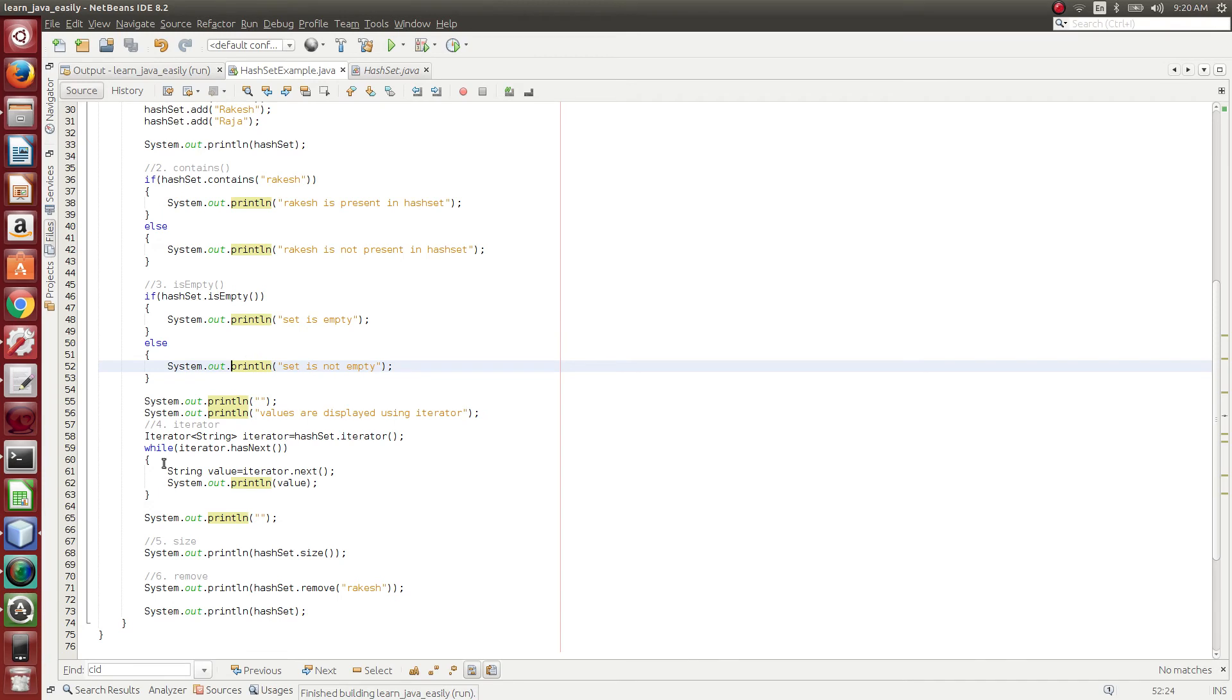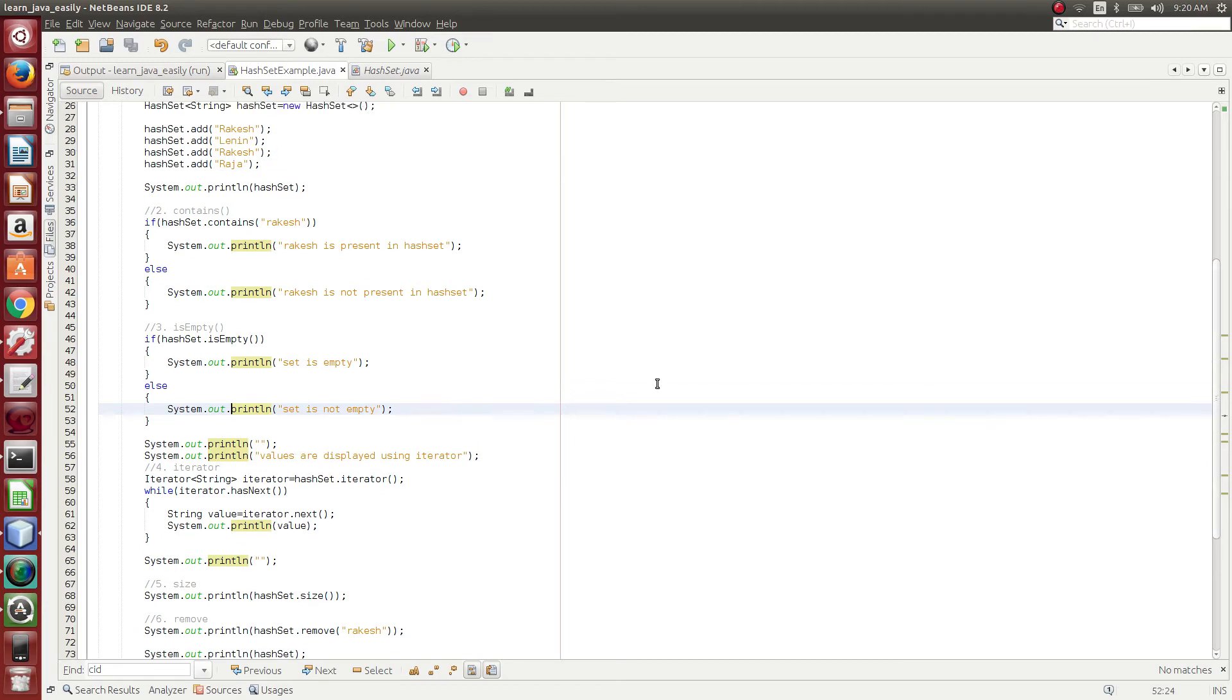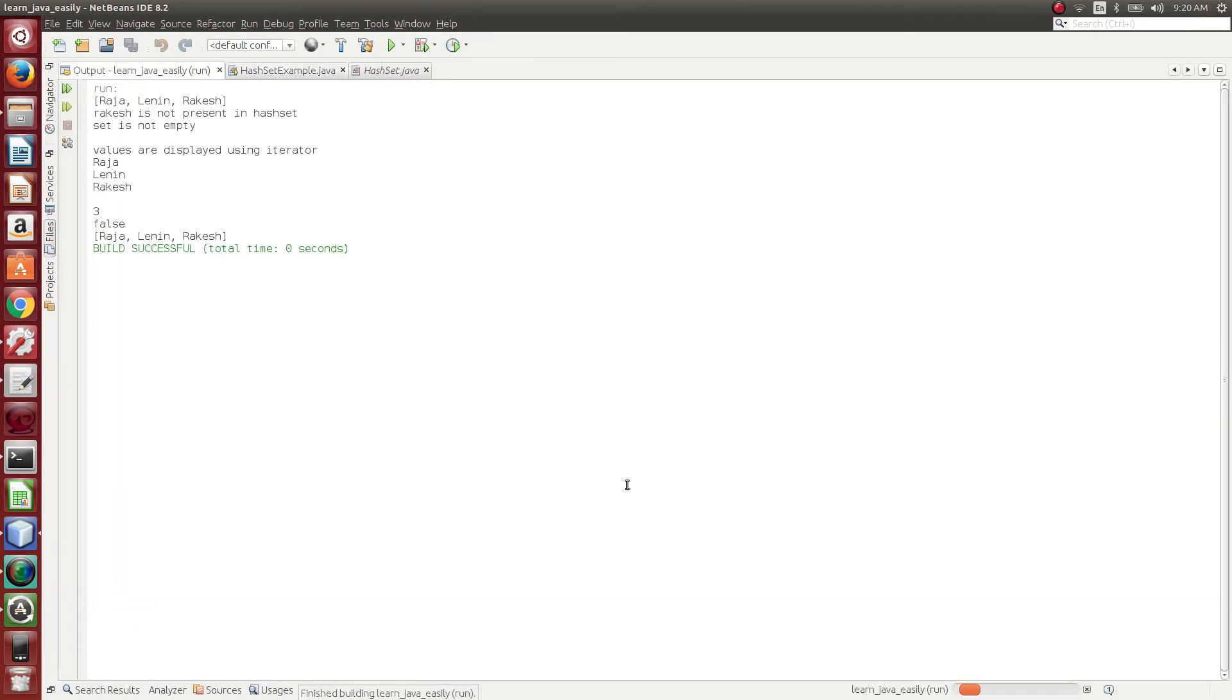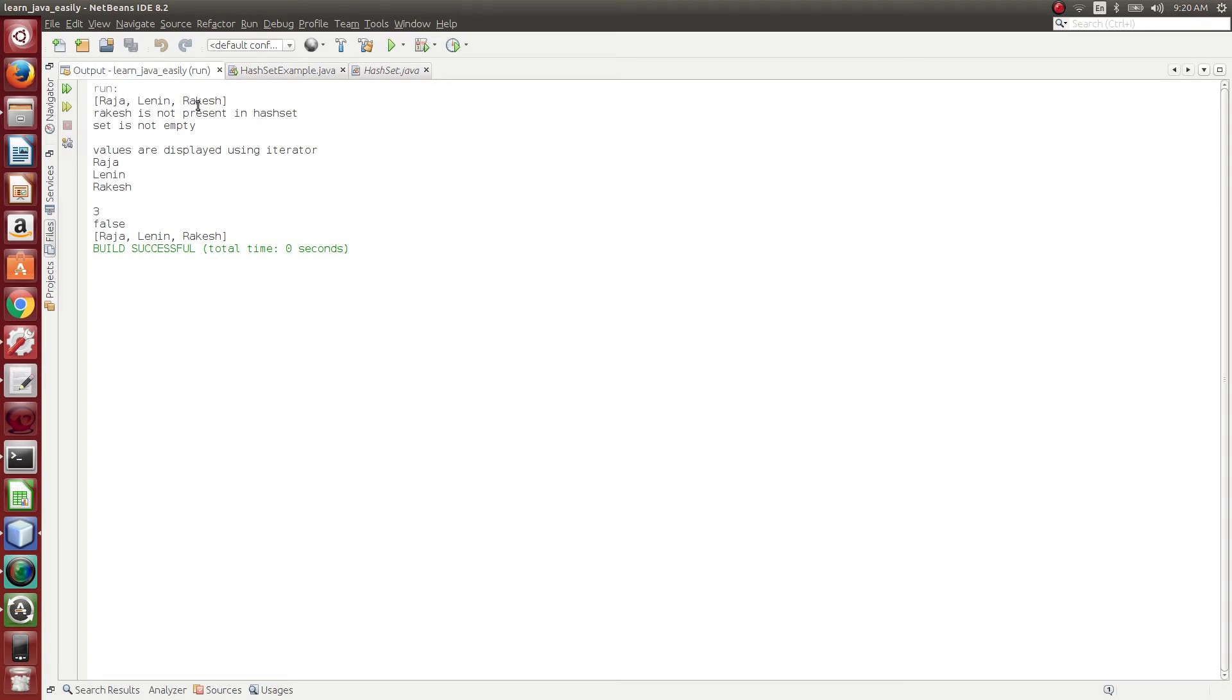And then we have used Iterator. Iterator is used to iterate each element present in this set object. Here, Raja, Lenin, and Rakesh. So what Iterator does is, first it points to this element, and then it points to this, and then it points to this. So we can easily access each element data.